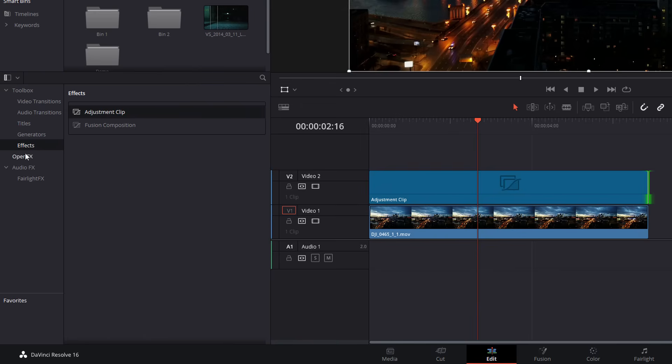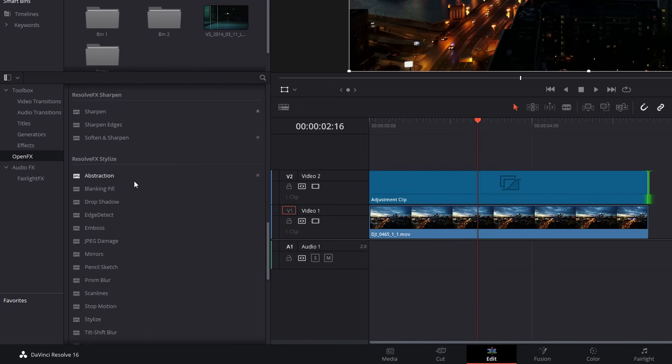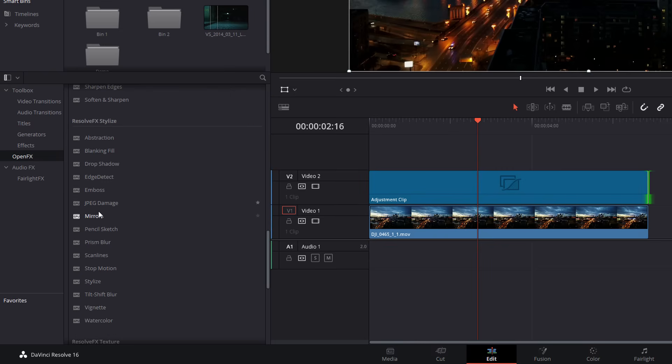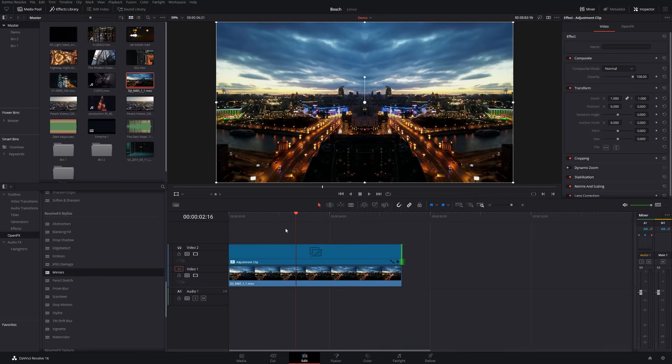We're then going to go to the open effects here also in the effects library. We're going to scroll down to resolve effects stylize and you've got mirrors. So give it a click, drag it and pop it onto your adjustment clip. And then straight away you should see something that looks a little like this.